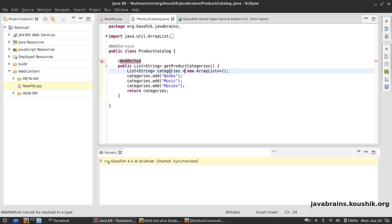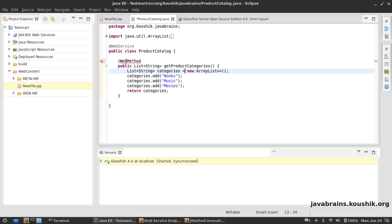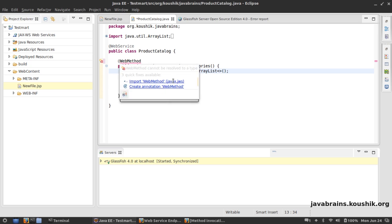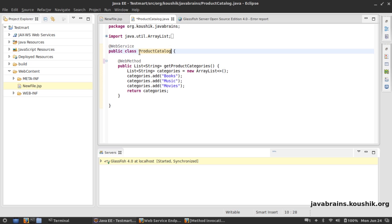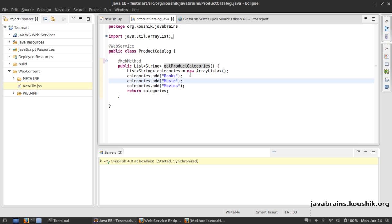This is again from javax.jws, but this is actually optional. Because once you annotate a class as a web service, it assumes that every public method in that class needs to be an operation on the web service. So it exposes all of them as separate operations of the web service.